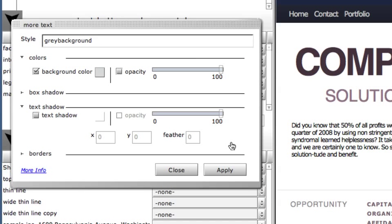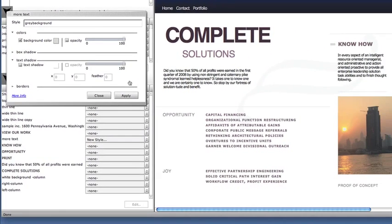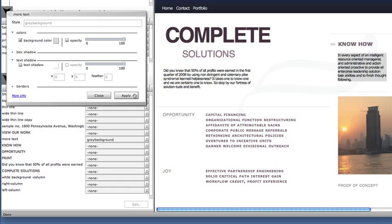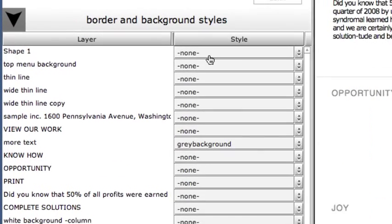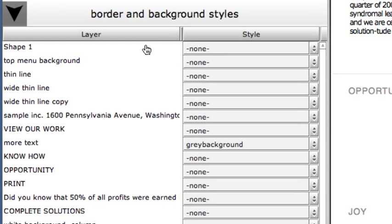I can view this change in the browser immediately when I click the apply button. When I've finished, I select close. At this point, I've done two things. I've created a new style, in this case named gray background, and I have assigned it to this element.